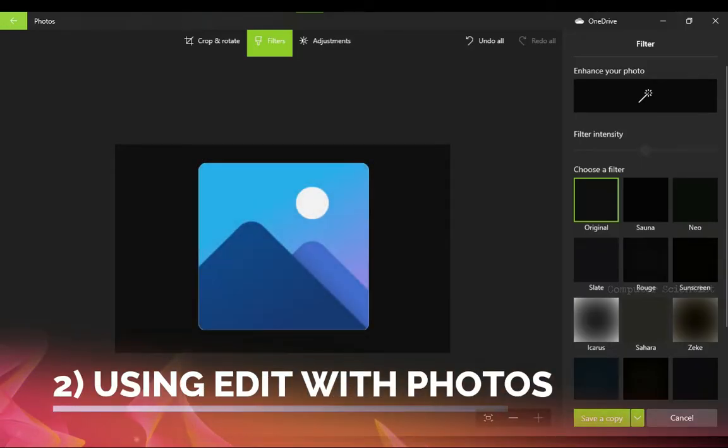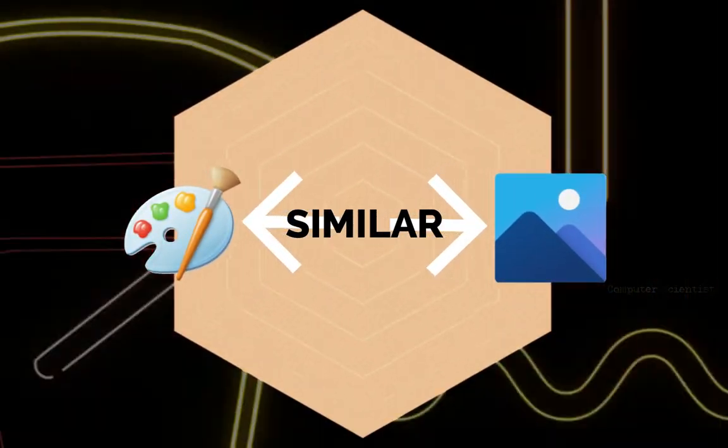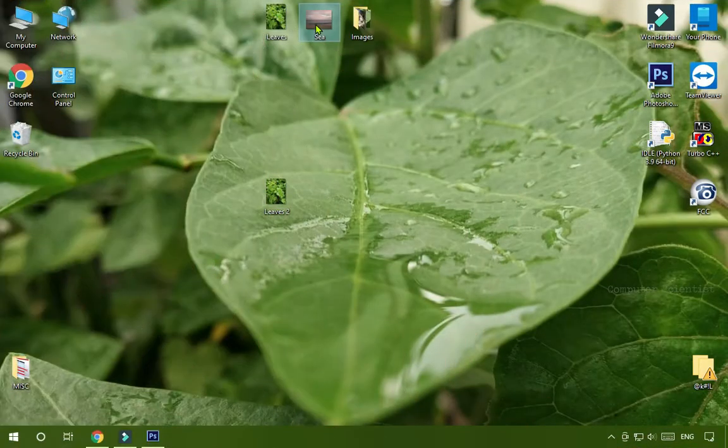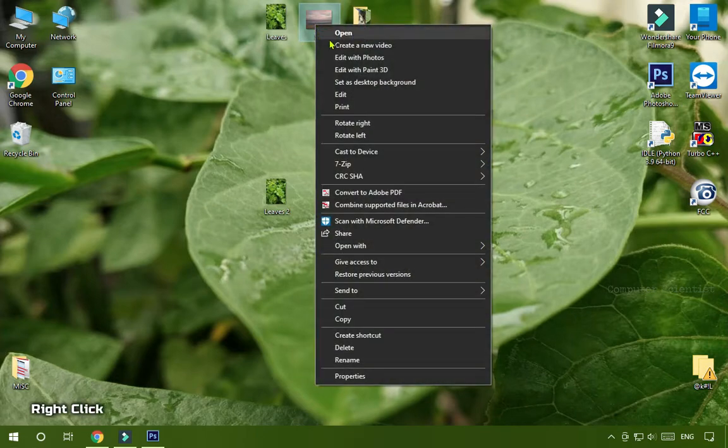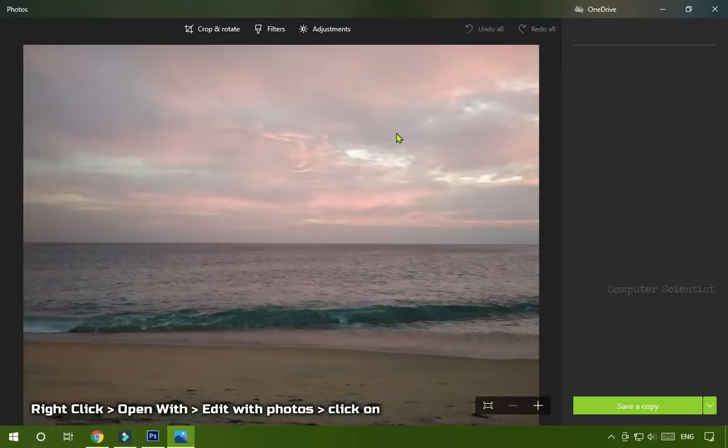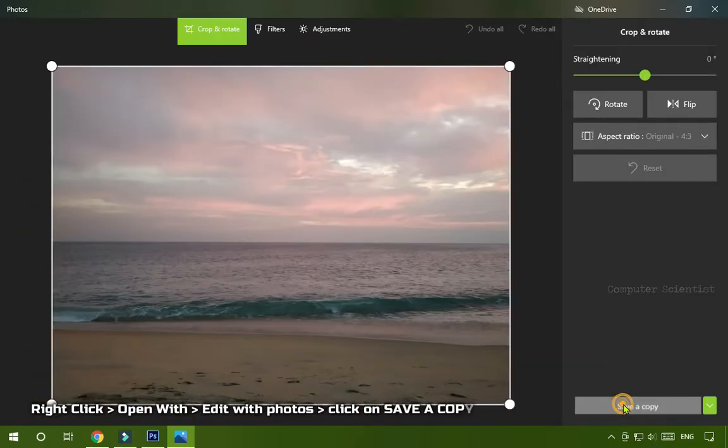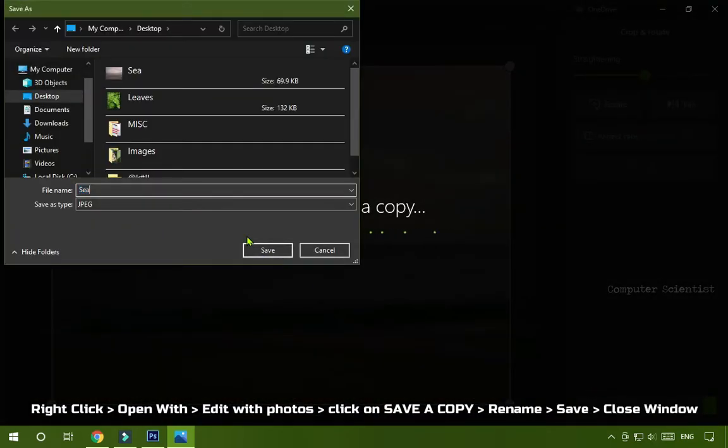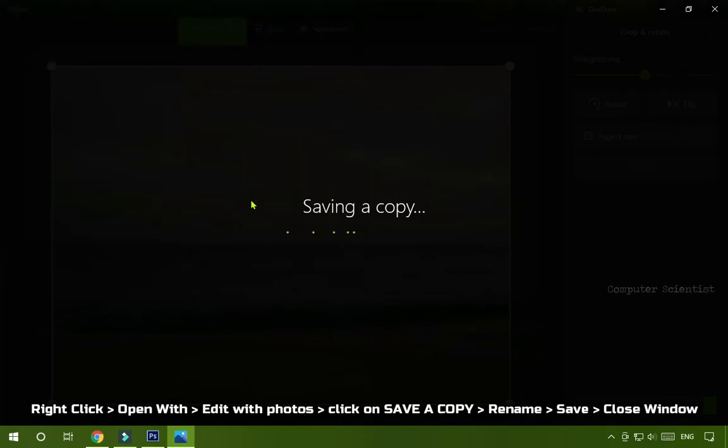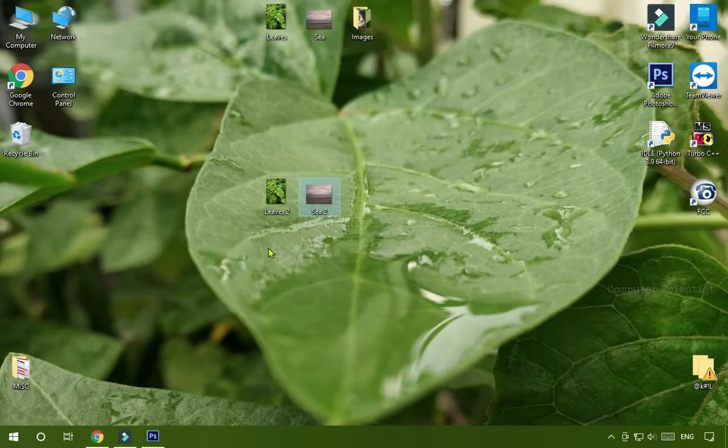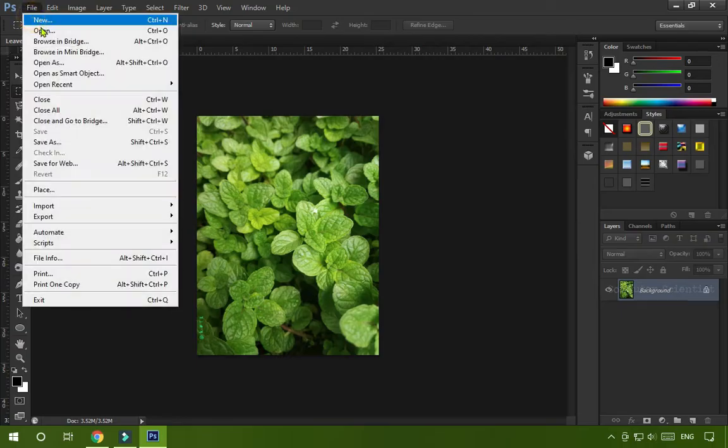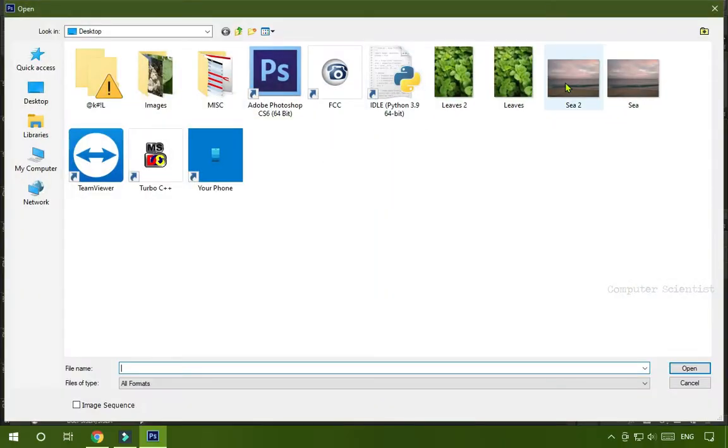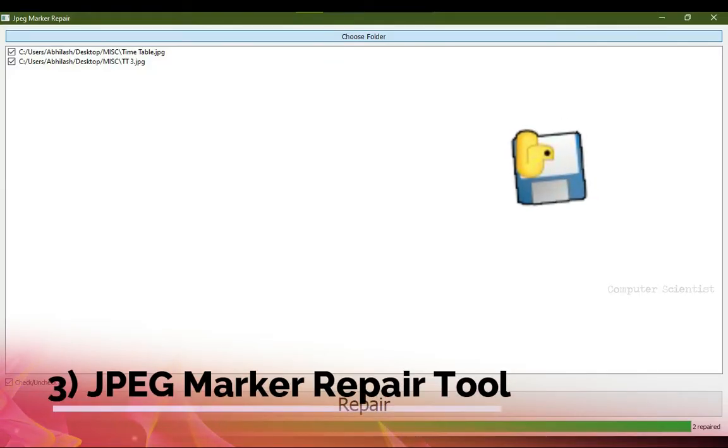Second, using Edit with Photos. Second method is similar to the first one. Let's take the image named Sea. Right click on it and open it in Edit with Photos. Simply press the Save a Copy option, rename it, click the Save button, and here is our image Sea 2. Open Photoshop, then open the image and it will open.